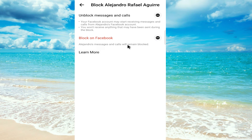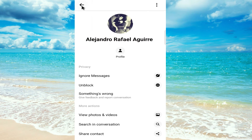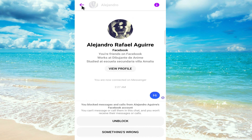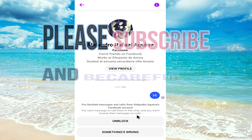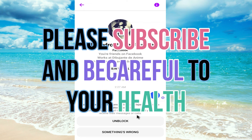Now we can see this person can no longer message or contact you. That's it for today — thanks for watching, and please don't forget to subscribe!